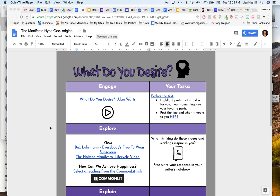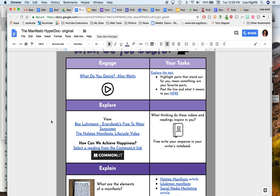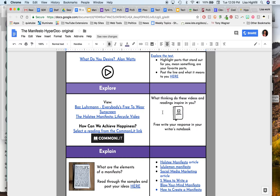As you're getting ready to do the Manifesto HyperDoc, there are a couple of things you need to do. First of all, if yours is view only, you want to go to File and make a copy of this document. That way you will be ready to edit to fit your needs. You can change anything you'd like at that point.